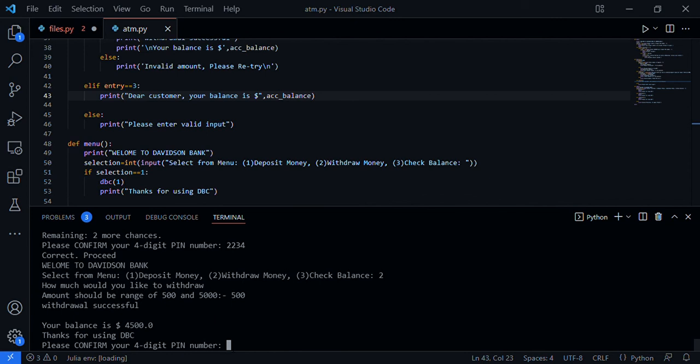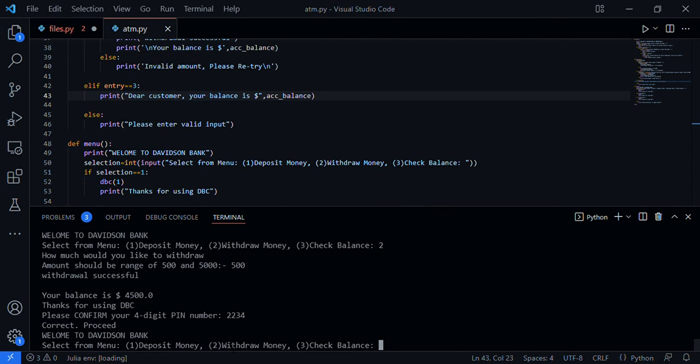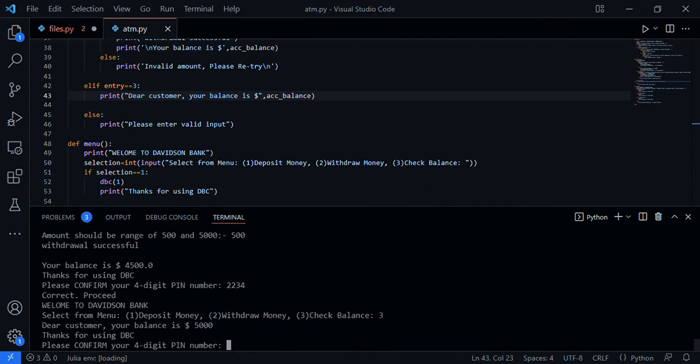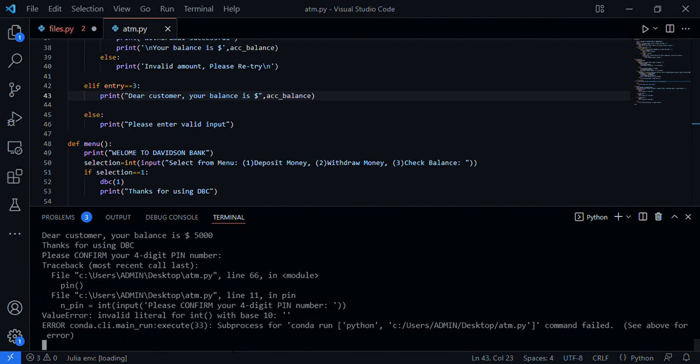'Withdrawal success, your balance is 4500.' So from the initial balance of five thousand. Each time I run the program the money still remains the same because this is not the actual machine, but this is a prototype you can just make fun with in Python. Let's keep doing some transactions. 'Please confirm four digit pin.' 2234. 'Welcome to Division Bank.' Let's check balance - three. 'Our balance is five thousand.' If I want to exit from this program I can just press enter. 'Program has exited.'